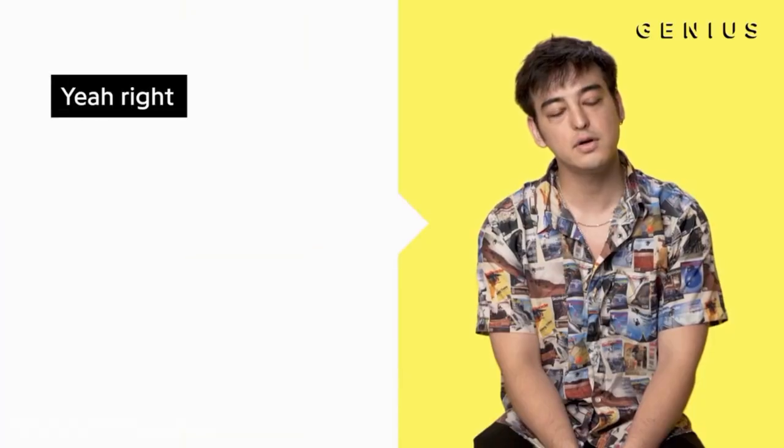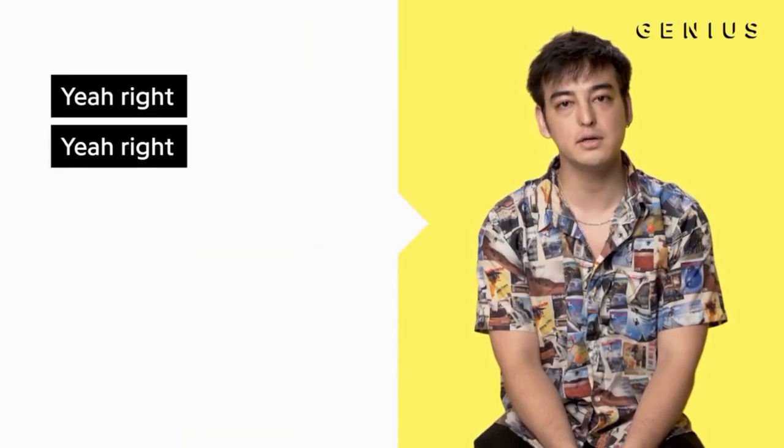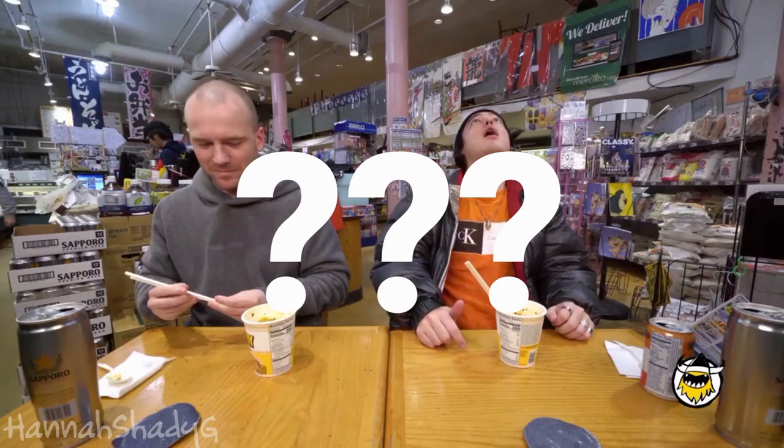X is for... Y is for Yeah, right, yeah, right! Z is for AHHHHH AHHHHH. Thank you.